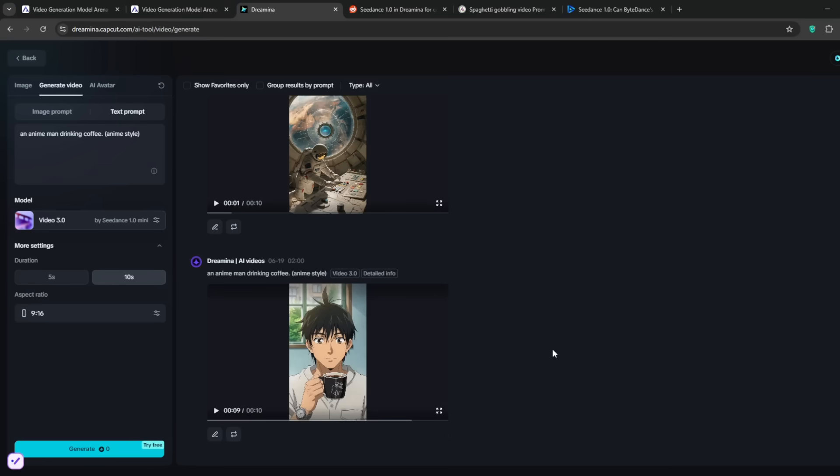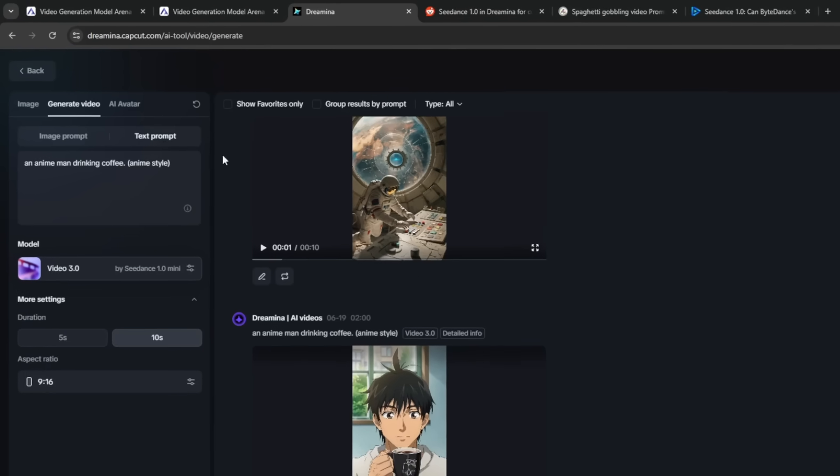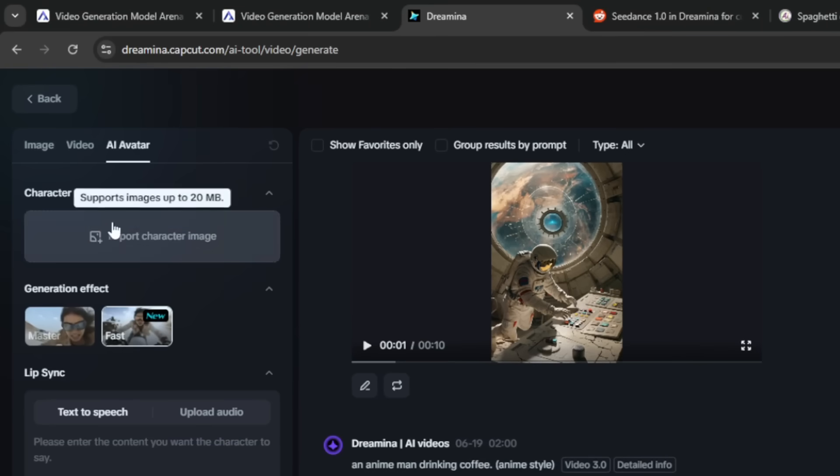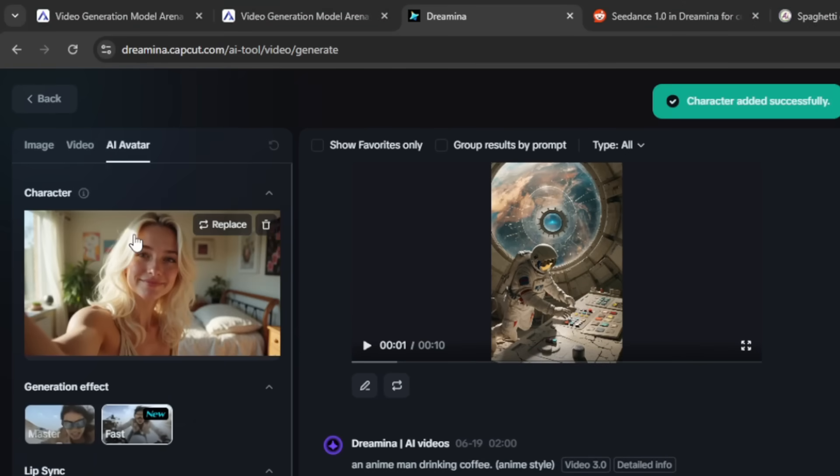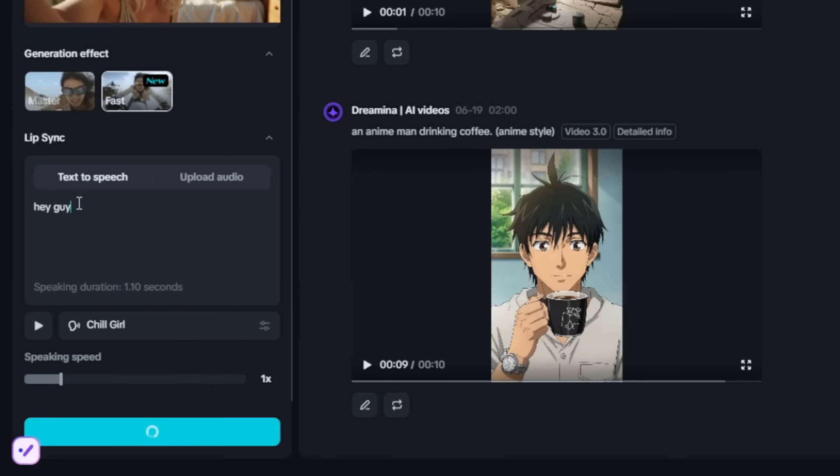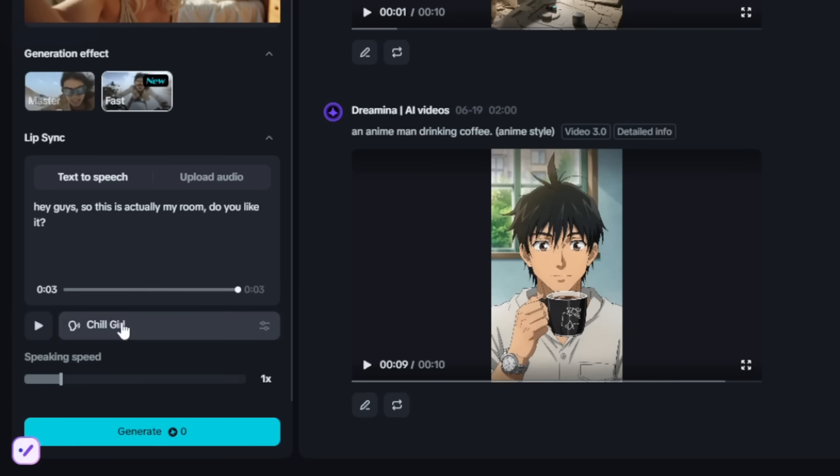So now let me show you one feature that I believe completely storms Veo3. Let me show you. So just go over here to AI Avatar, and now, once you've gone over to AI Avatar, I just want you to simply upload in any character, any image of your character. So here, I've got this one. Now pay very close attention, because this is the feature that I know most of you want to use. Then just simply do a text-to-speech. Then you can play. Guys, so this is actually my room. Do you like it? As you can see, it sounds very very good.